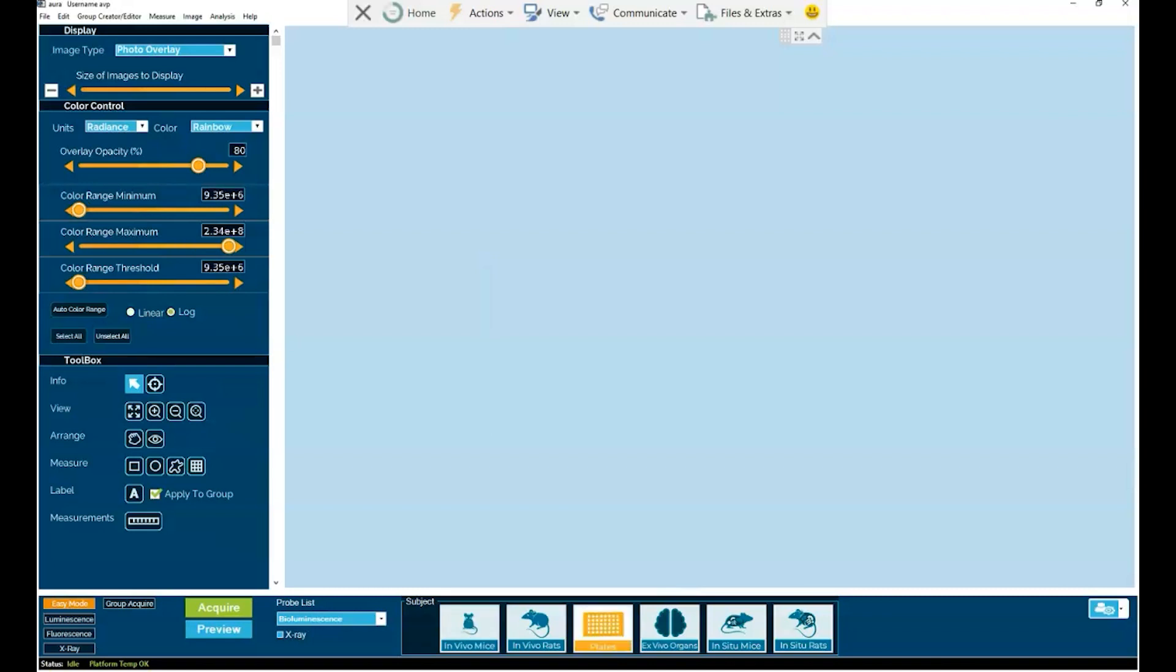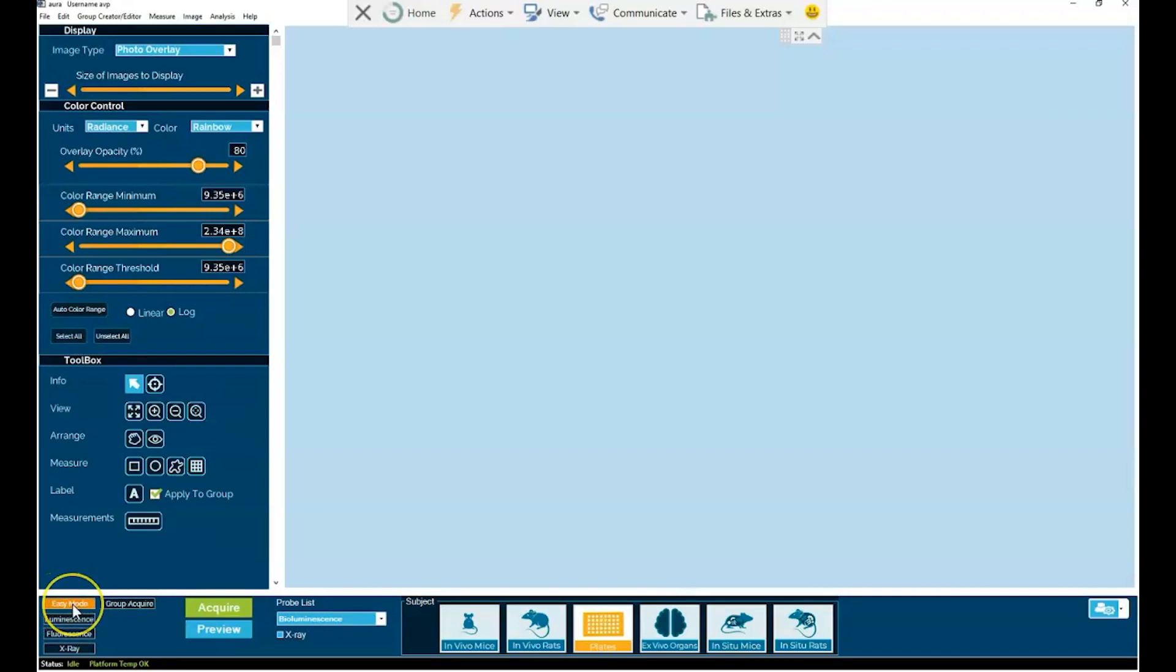Now first off, there is easy mode. This makes imaging faster and easier than ever before. Selecting in the bottom left-hand corner the easy mode option, you will see for the acquisition ribbon that it is simply a matter of selecting three buttons.